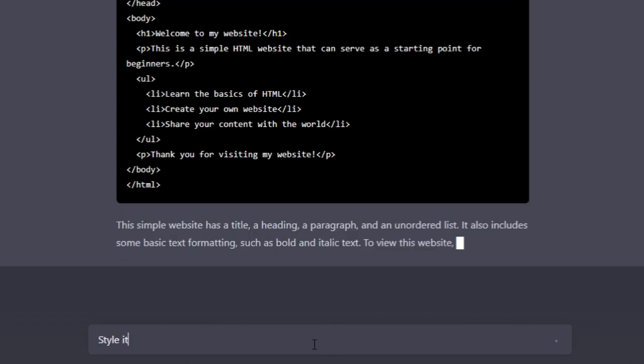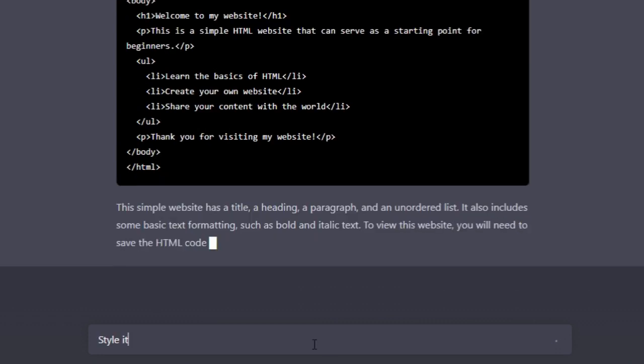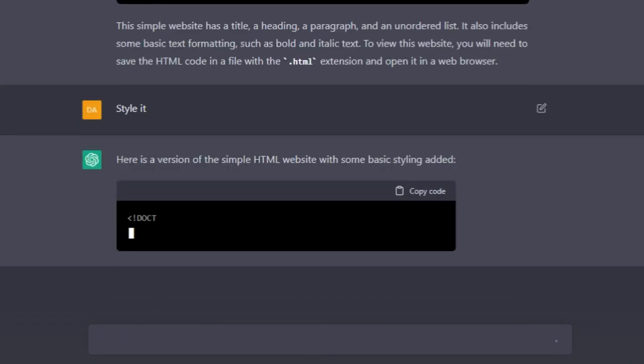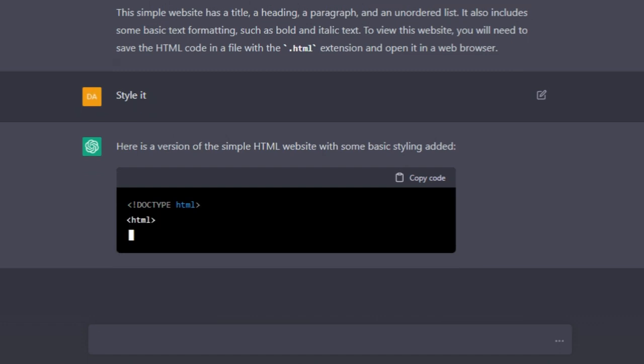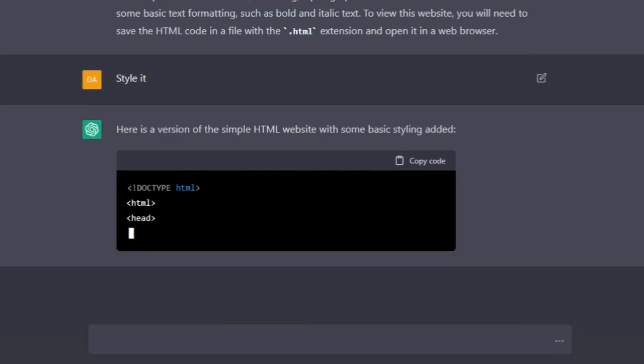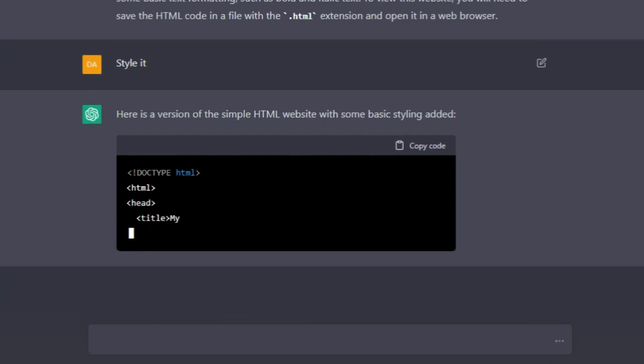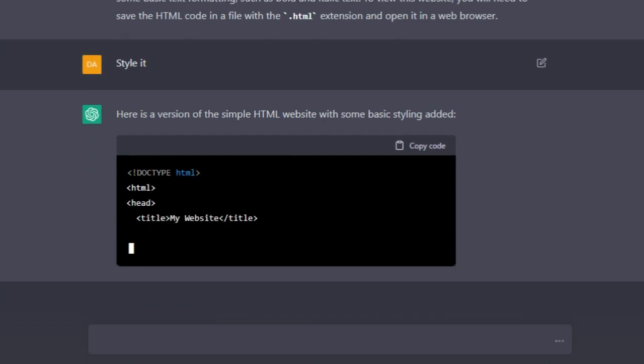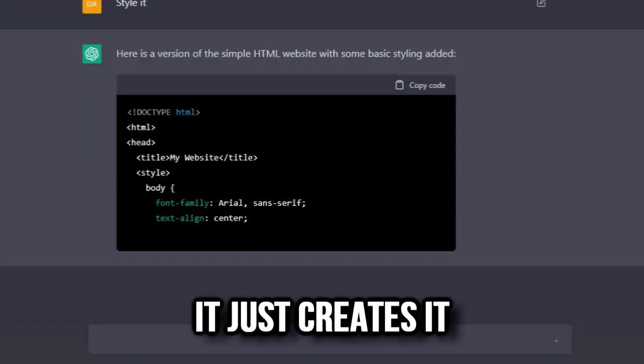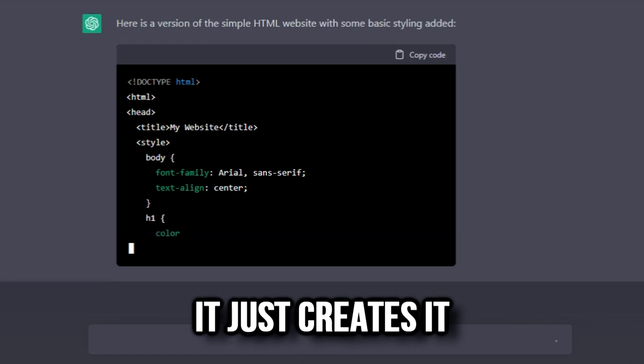Style it, let me see if you can do that. Style it. No way, it's gonna... what? And it just creates it!